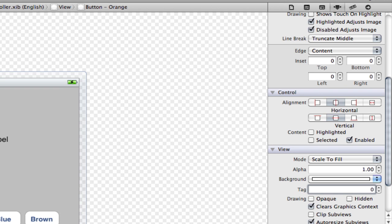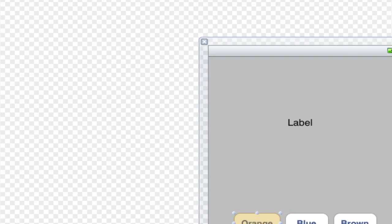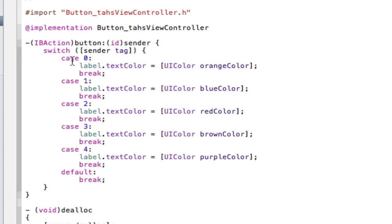Because if we go back to our code here, we have orange color and we have a zero. So if it equals zero, we're going to go orange. If it equals one, we're going to go blue.